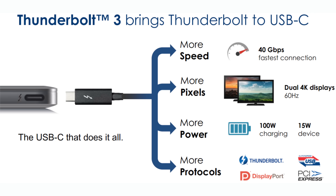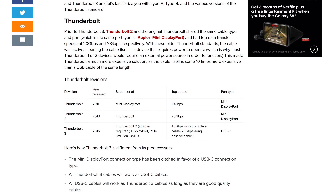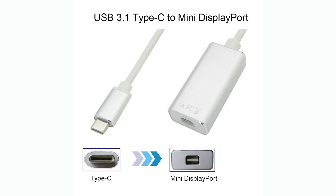All Thunderbolt 3 cables will work as USB 3.1 Type-C cables, and any USB-C device will function normally when plugged into a Thunderbolt 3 port. Thunderbolt 3 is also backward compatible with earlier versions of Thunderbolt, but due to the new Type-C port, an adapter is required to use older Thunderbolt devices.